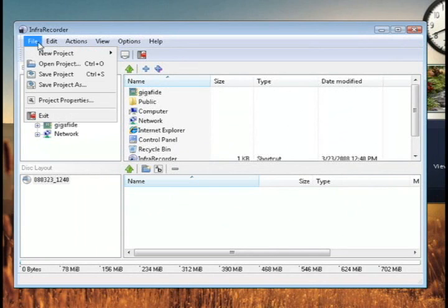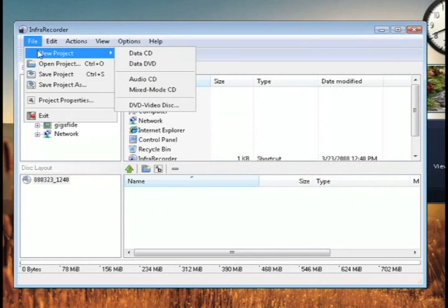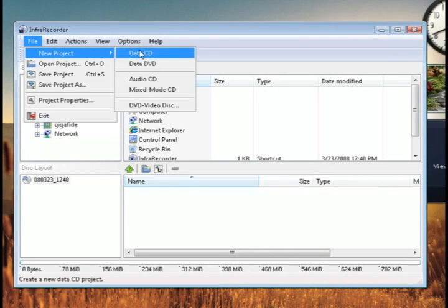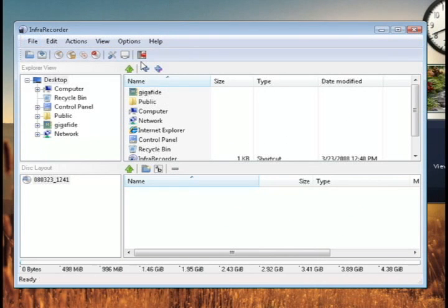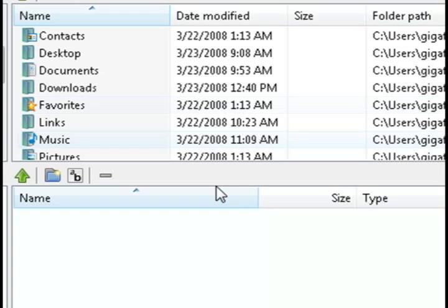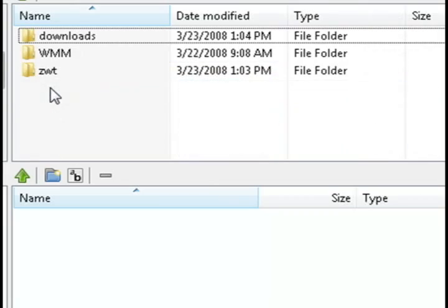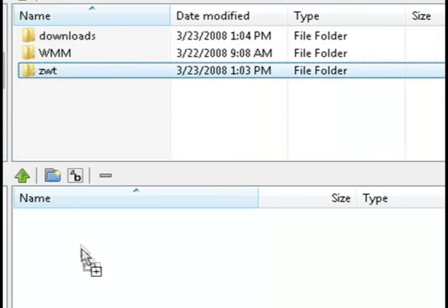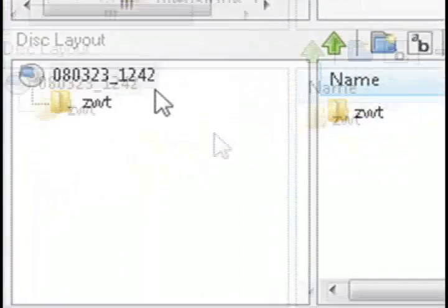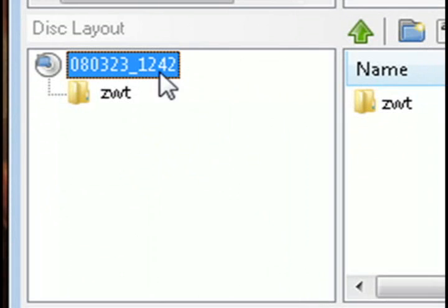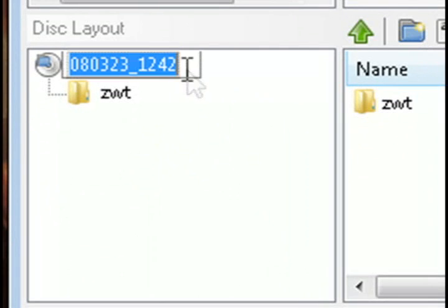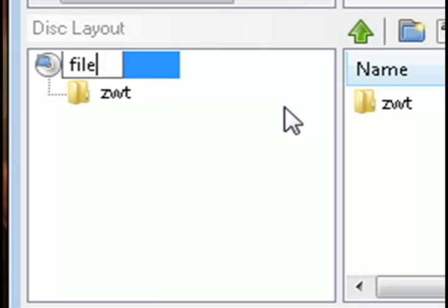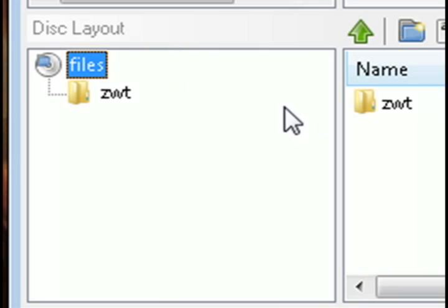To record something, you can go to File, New Project, and choose whether you want to make it a data, audio, or a mixed CD or DVD. And then all you have to do is drag the files you want to the disk, and you can even change the name of the disk to whatever you want.